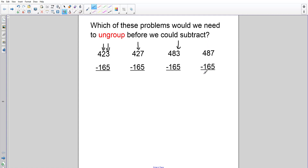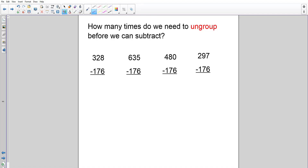As I look at each one: this one has two places where I need more, so I ungroup two times. This one only needs more in the tens, so I ungroup to get more tens. This one only needs to ungroup to get more ones. And this last one needs none at all.